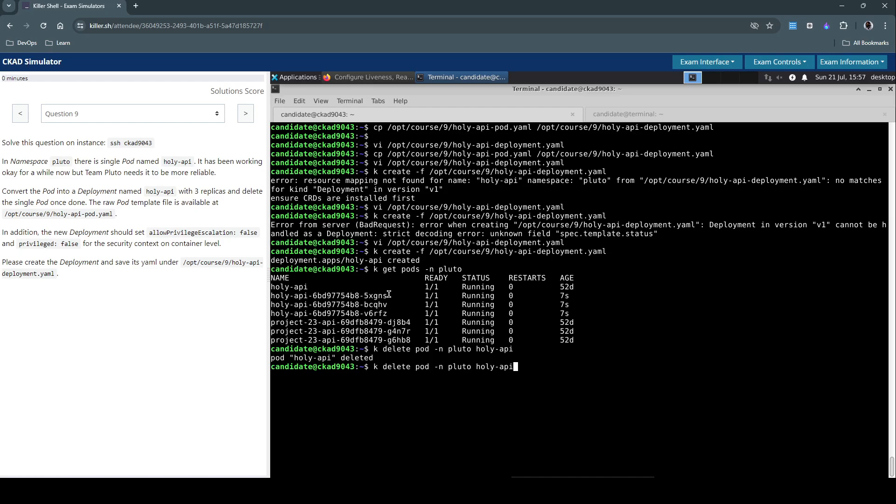So another useful tip for your examination is because sometimes, or most of the cases, it will take time to delete the pod. So it's always advised to use the hyphen hyphen force switch and then grace period equals to zero. This way it forcefully terminates the pod so you can save a couple of seconds during the exam.